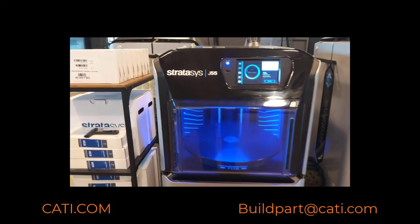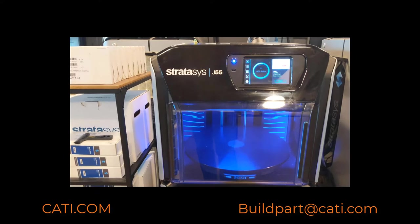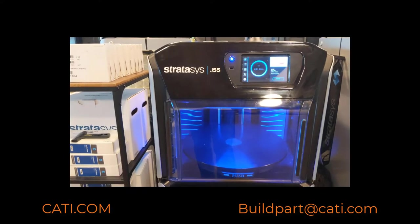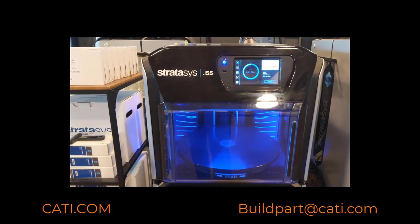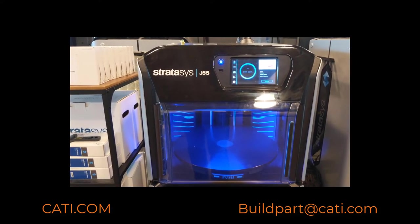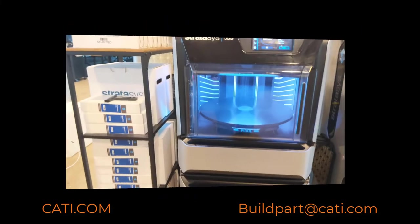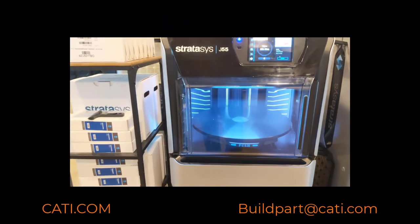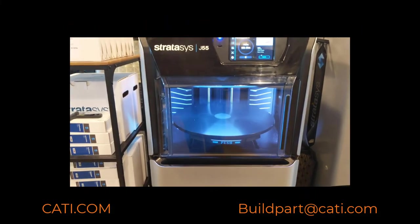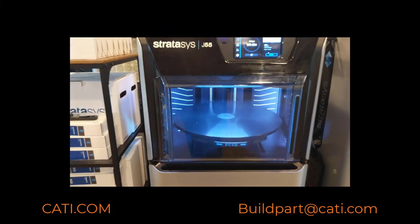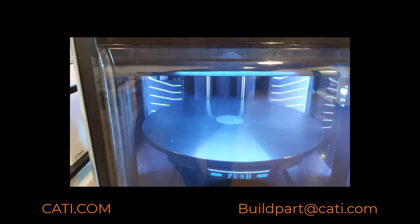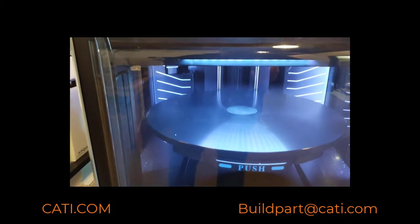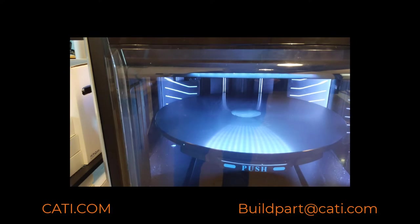What it'll do is it'll start prepping the machine for the print and then it'll start printing. As you can see here, the tray is getting raised and it'll shortly start printing.